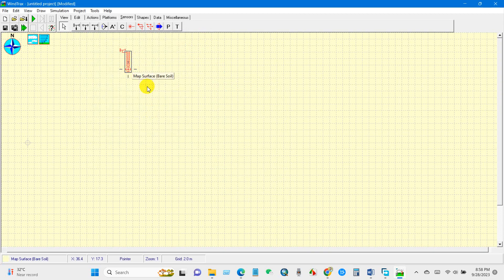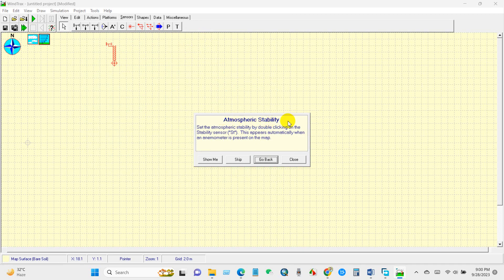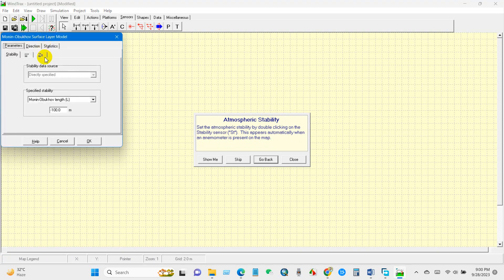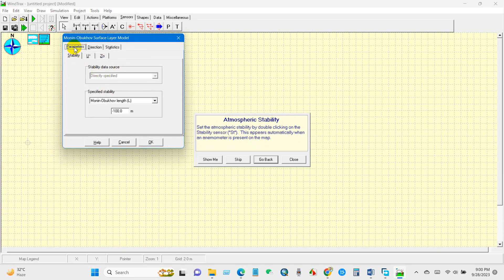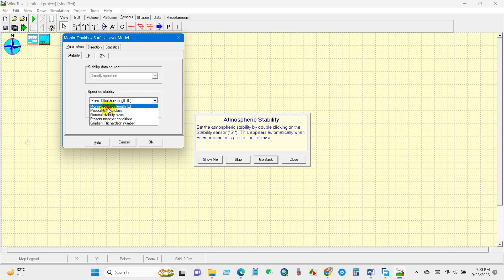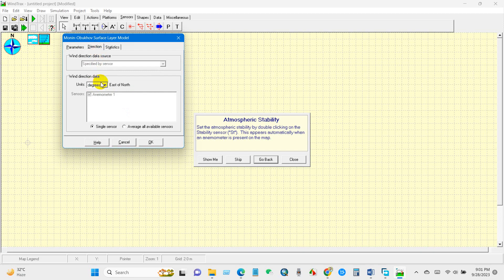To set the atmospheric stability, double-click on the stability sensor — this appears automatically when an anemometer is present on the map. Right-click the Surface Layer Model and double-click it. You will see parameters including specified stability, and you will find several stability classes here. This model also uses Monin-Obukhov similarity theory, and you can find wind direction data options as well.